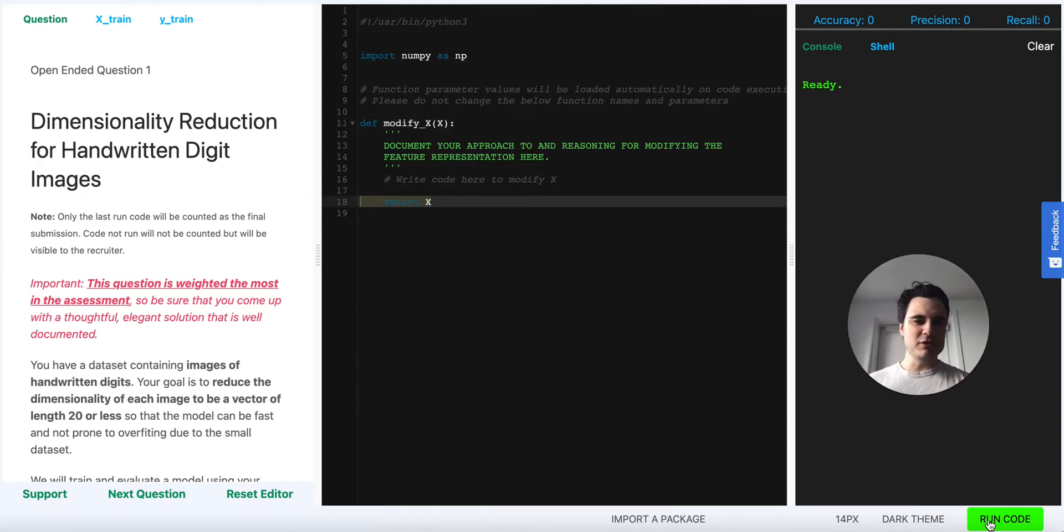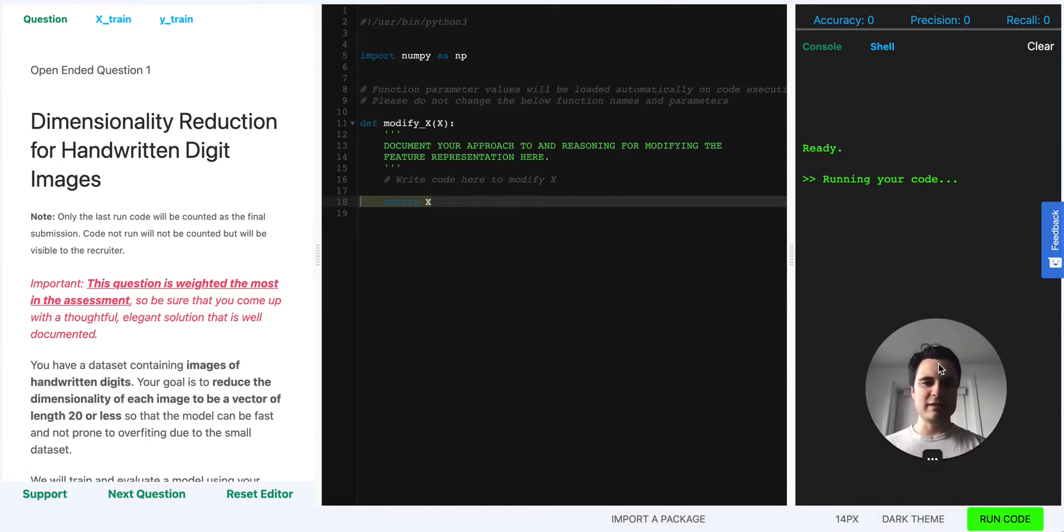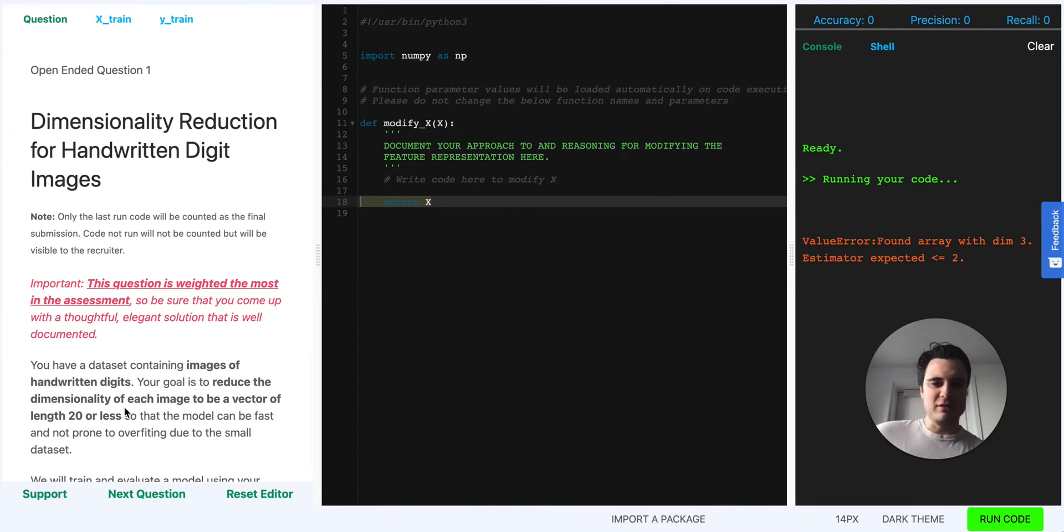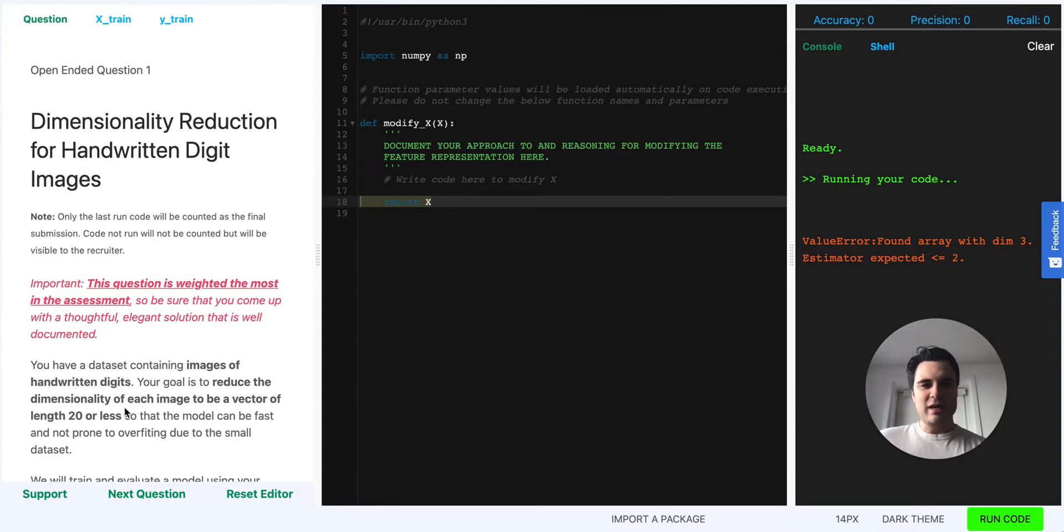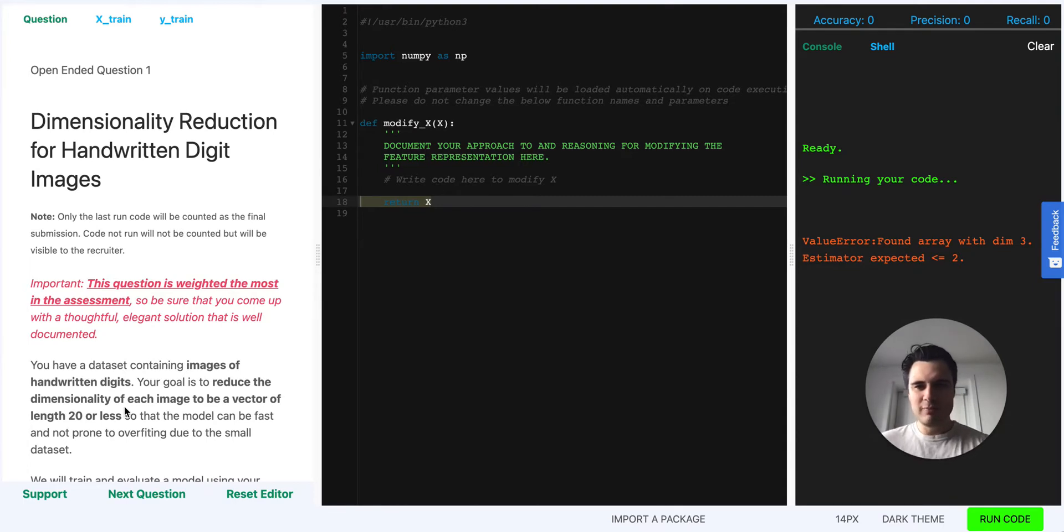If we don't change it because of the restrictions of this problem we will get a syntax error, and that's because we're supposed to return a two-dimensional vector whereas the input is three-dimensional. So the input is number of samples by width times height and the output needs to be number of samples by 20 or some number less than 20 but greater than zero.